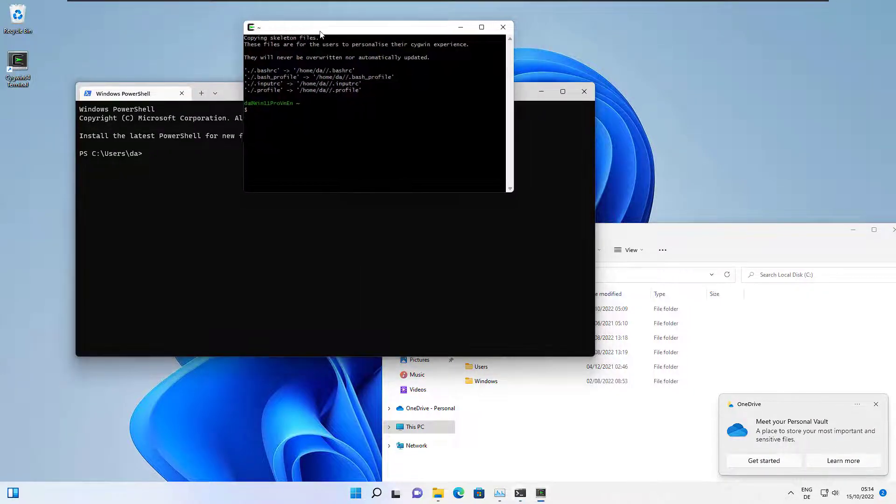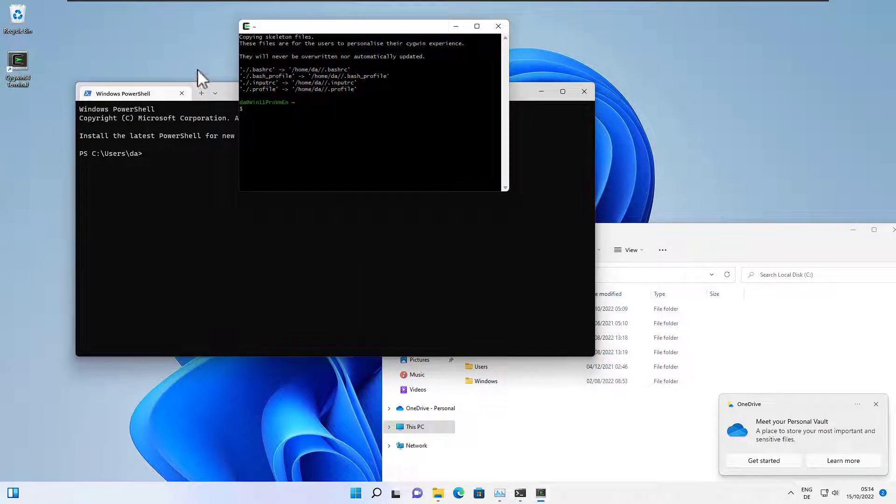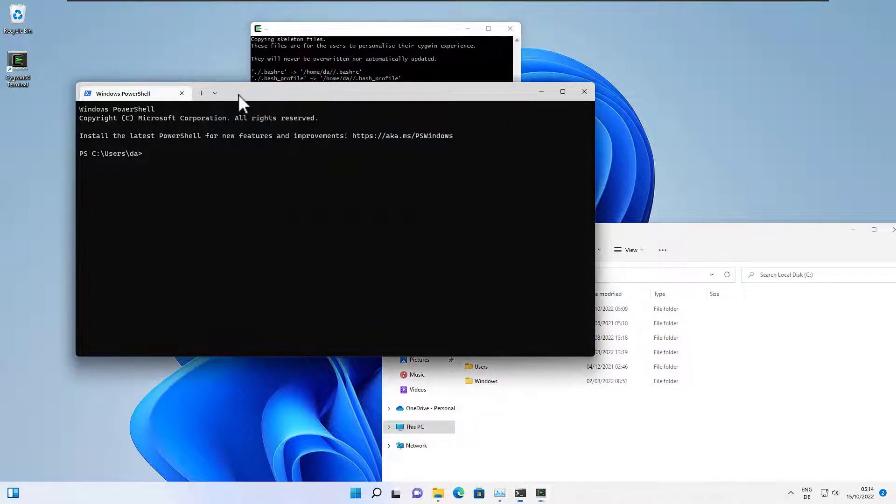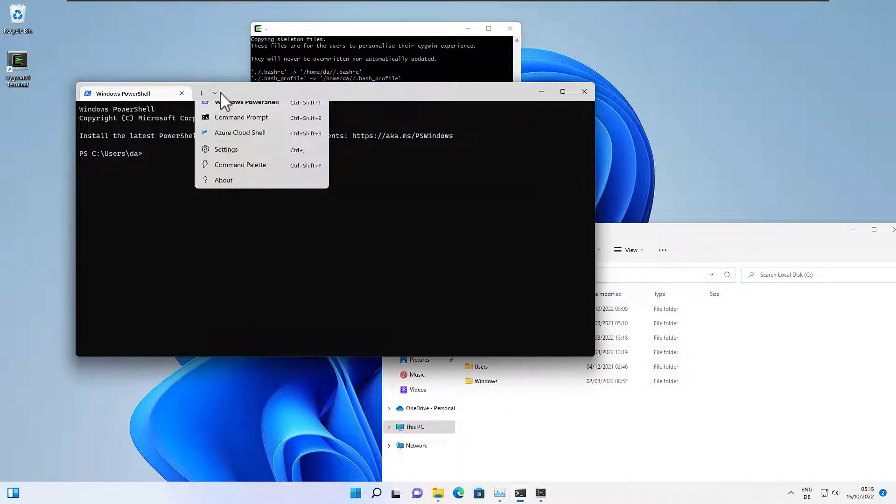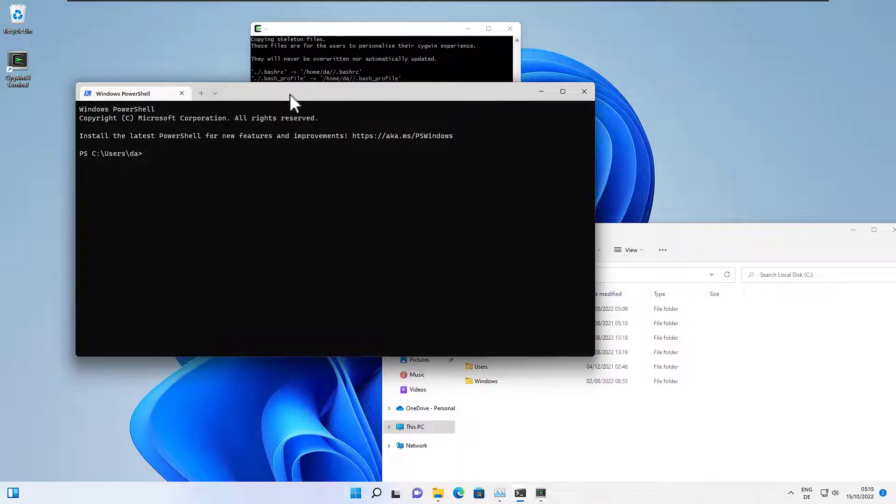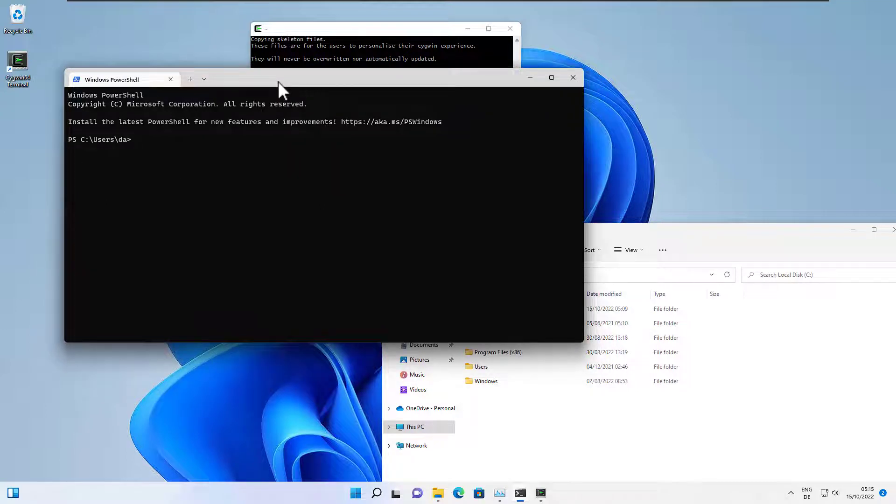As per default, Cygwin opens in this small window and it's quite ugly, so I wanted to have it available here in Windows Terminal. Okay, let's do that.